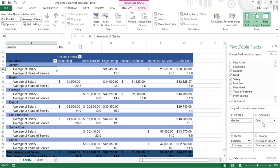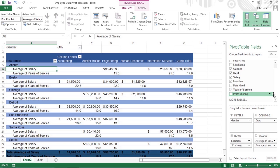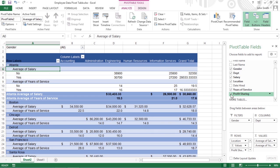If all you want to do is add a field to the pivot table as an additional row field, you can do this by clicking the field's checkbox in the Choose Fields to Add to Report list to add a checkmark.